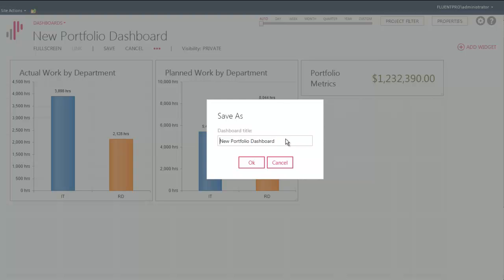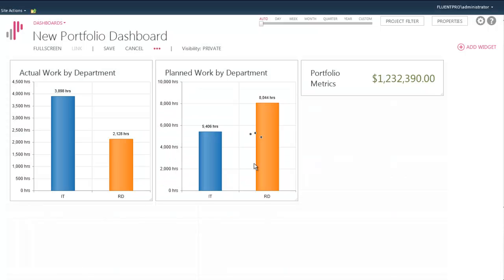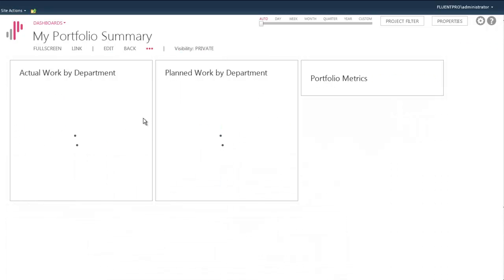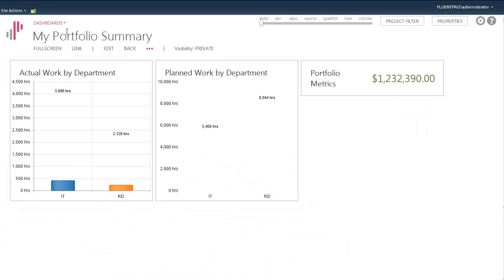EPM Pulse is flexible and very powerful in sharing this information. What users can do is build dashboards into the PDPs and project sites so they can share this information.